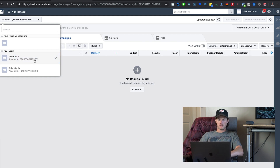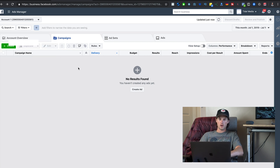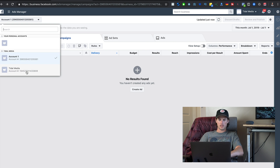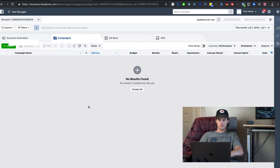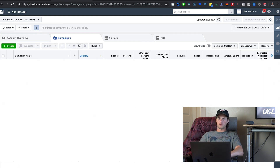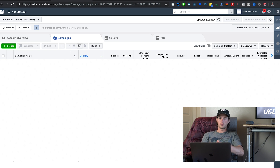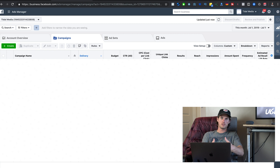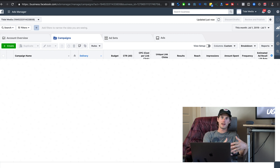Right now it's set to Account One. I can switch this over to Title Media — I have to keep this information blurred out — but you can see how easy it is to switch between two different ad accounts, which is one of the huge benefits of having a Business Manager.